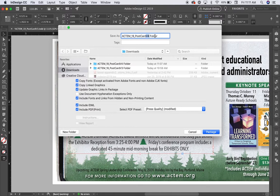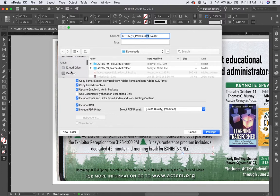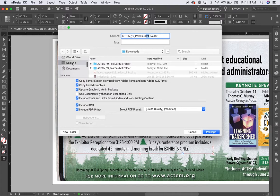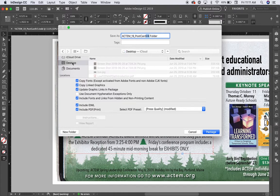And the folder says it's going to be saved to my downloads. I would prefer that it be saved to my desktop. So now it's going to be on my desktop.